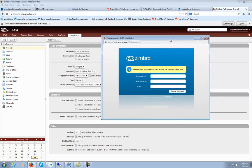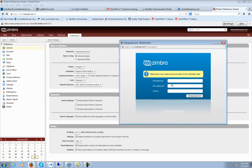It'll pop up this box. You type in your current password, your new password, and confirm your new password, then hit Change Password.